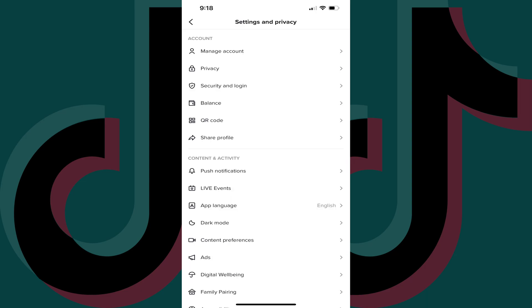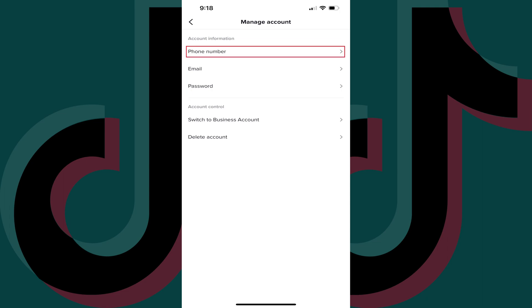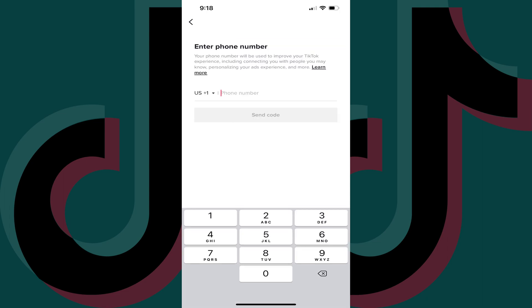The Settings and Privacy screen is shown. Step 5: Tap Manage Account. The Manage Account screen is displayed. Step 6: Navigate to the Account Information section, and then tap Phone Number in that section.